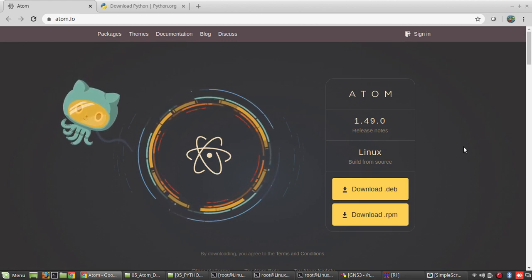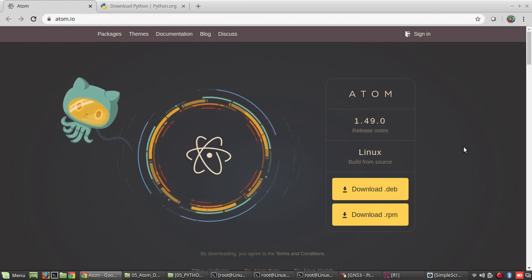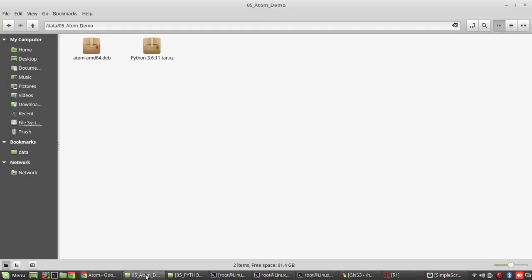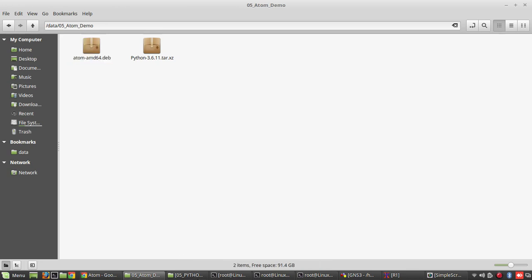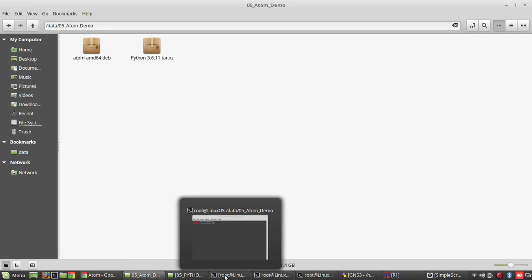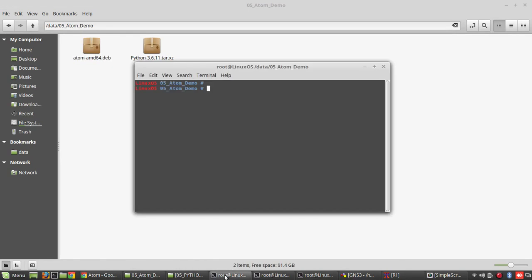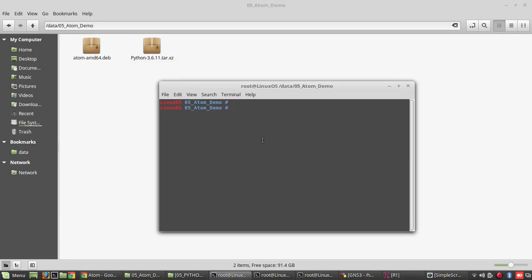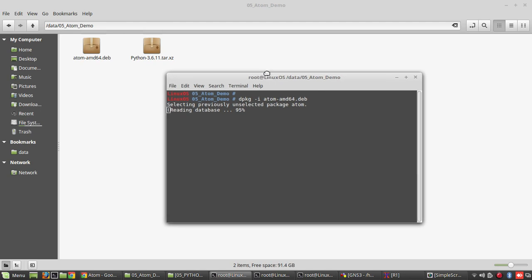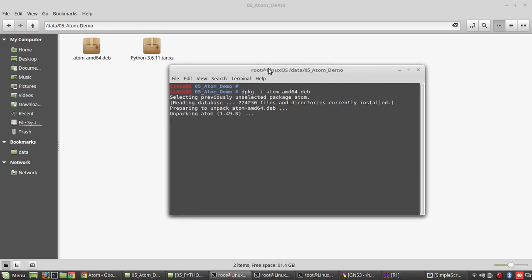So it is completely free. Once you download it, you can see the same file which I downloaded and kept it here. So for installing it in Linux, the command is dpkg-i. Once you execute it, it will install the package in the machine.